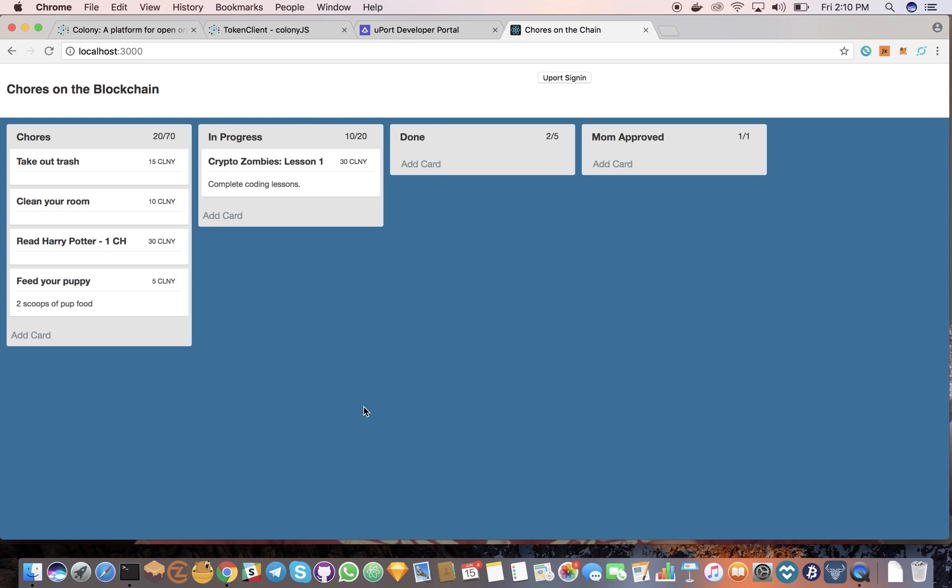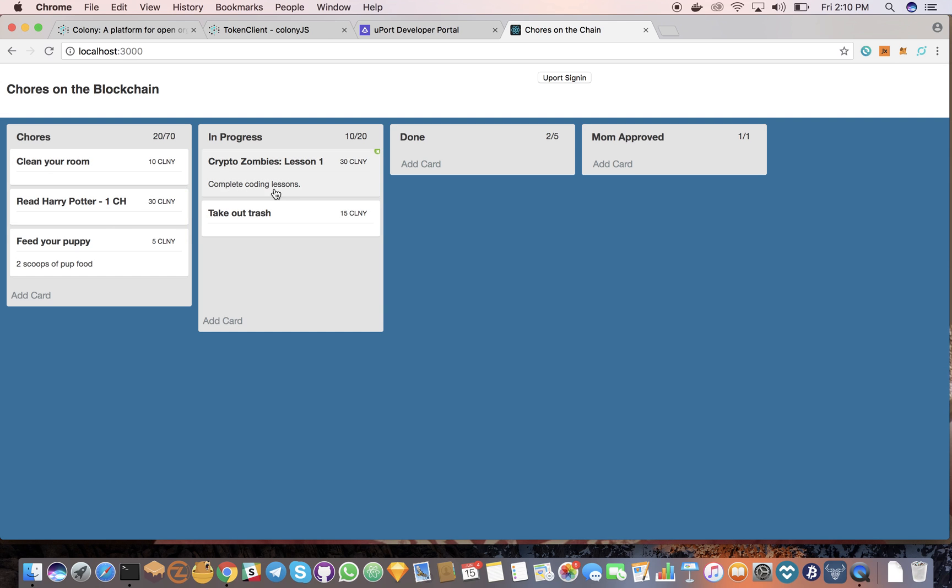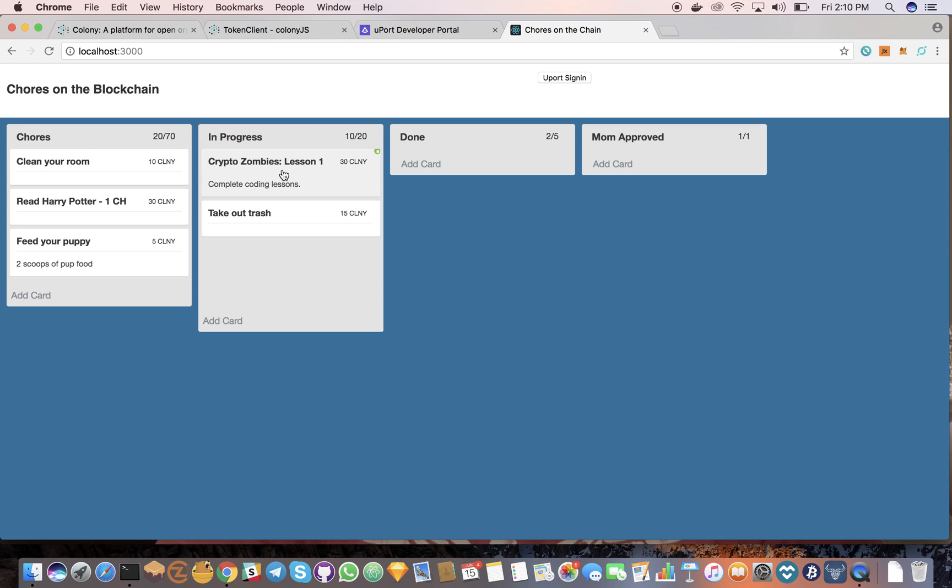If you're familiar with Trello or Kanban, you're familiar with this progression-based task management. And what we've got here is just everyday chores my kids might do around the house, like doing their homework or cleaning up and doing their coding lessons or whatever.